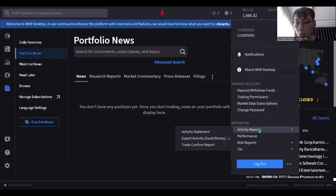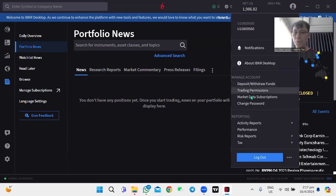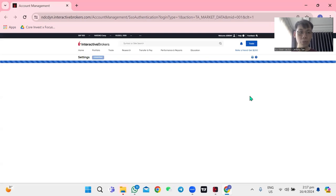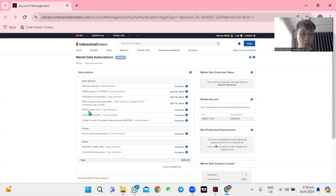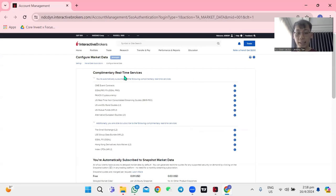You can also deposit funds, change password, and manage your profile here — activities report, performance, risk report, and tax info. To subscribe for market data, click the button to enter their portal. Once you're signed in, you can see what's available. I bought Nasdaq, New York Exchange, and OPRA. What's given to you for free includes CME event contracts, Paxos cryptocurrency, US mutual funds, and US real-time non-consolidated streaming quotes.